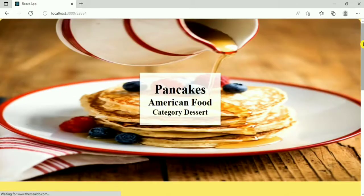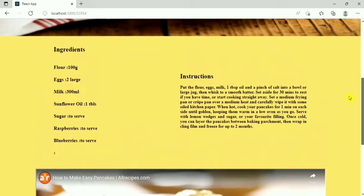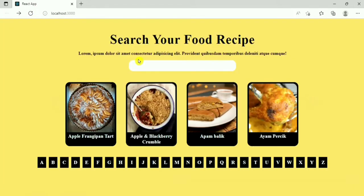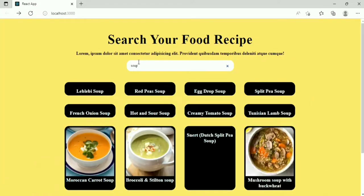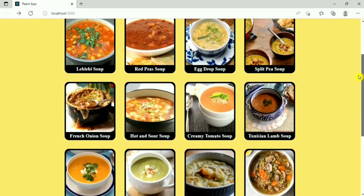Here we get different types of cakes. If I search 'soup' then we get the different types of soup.